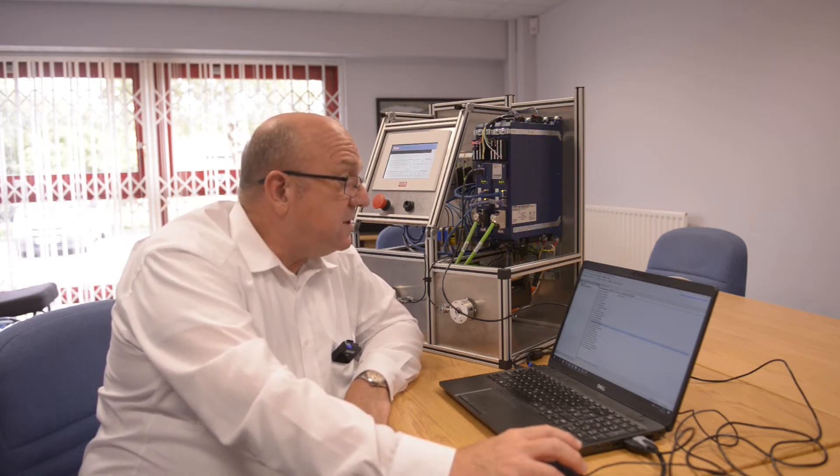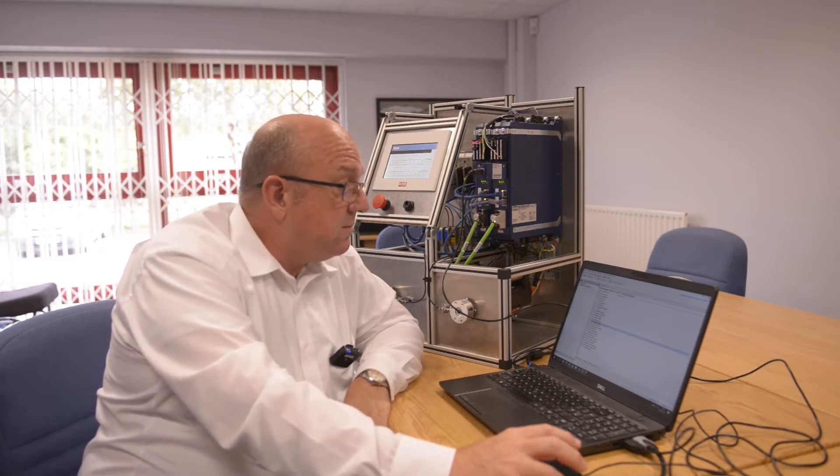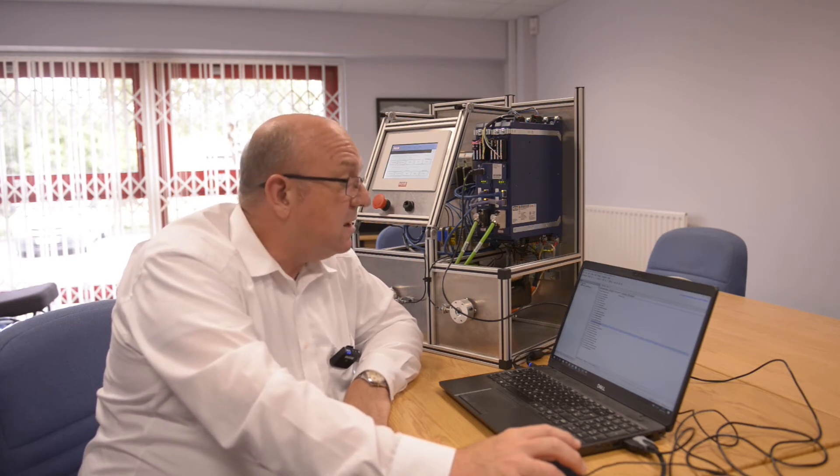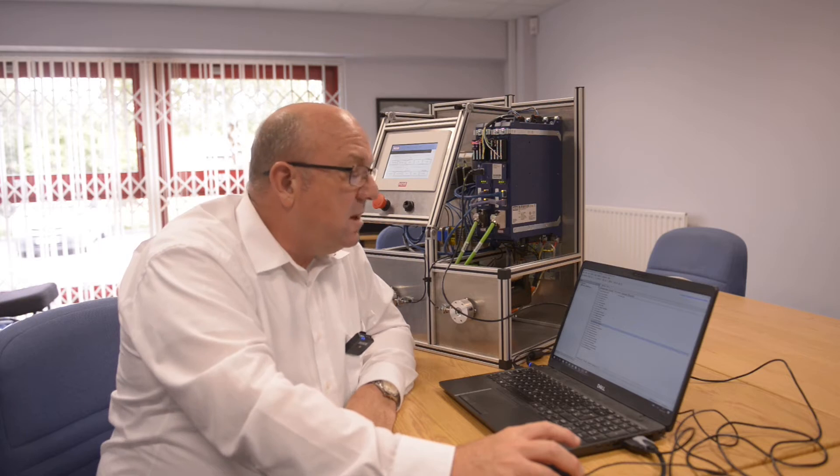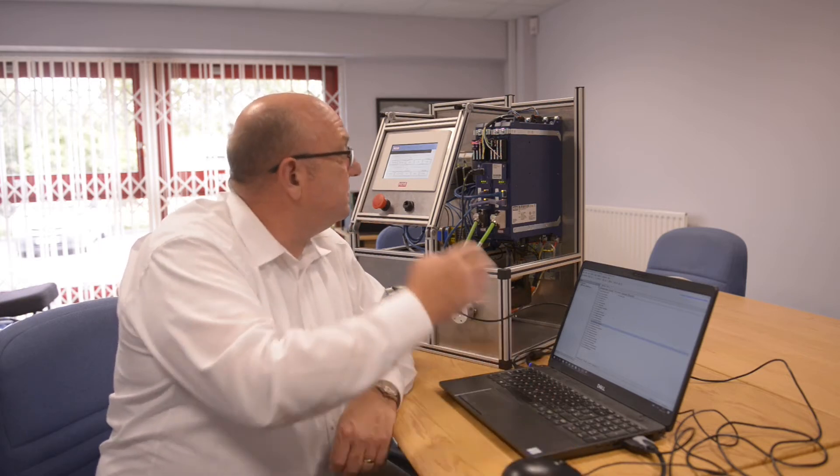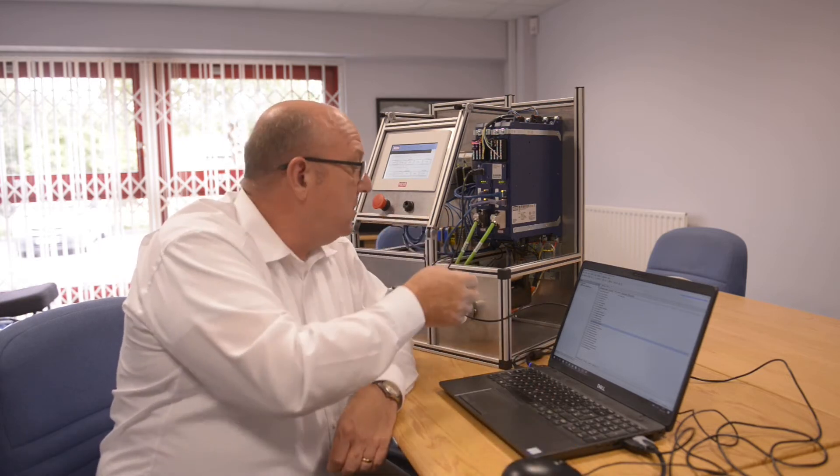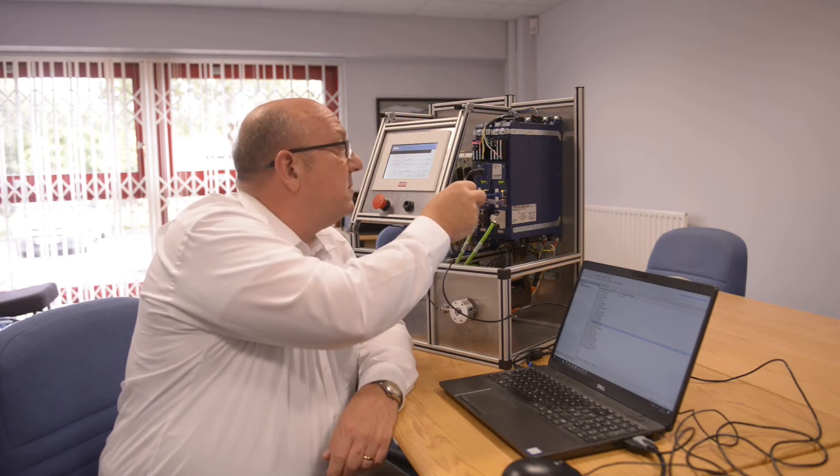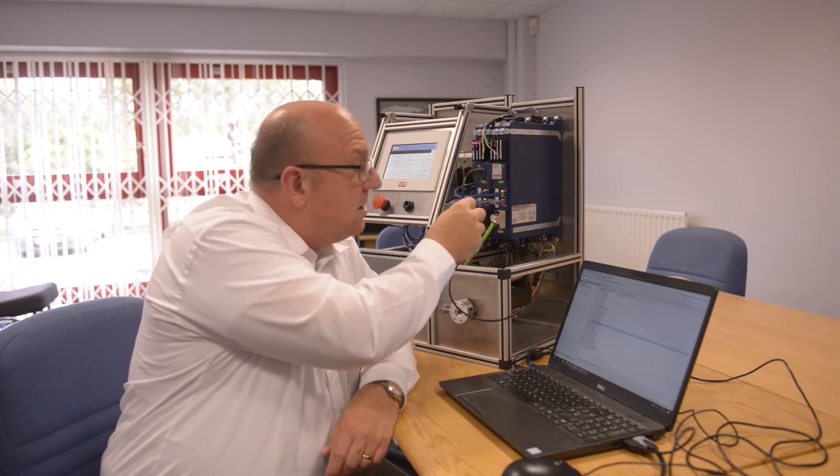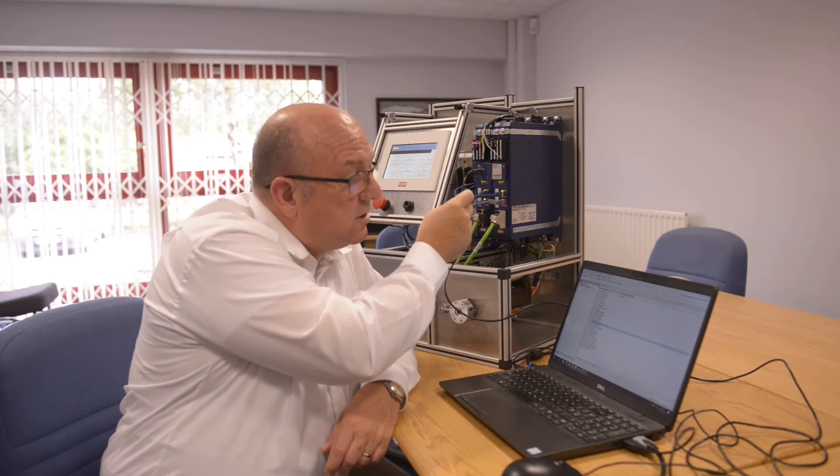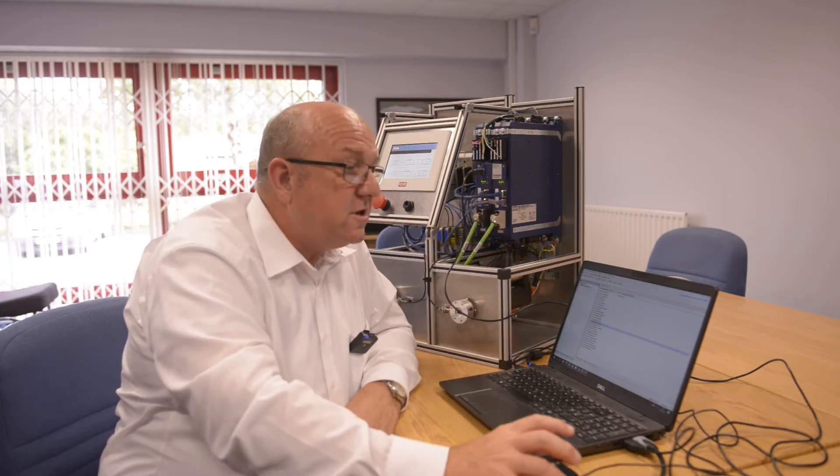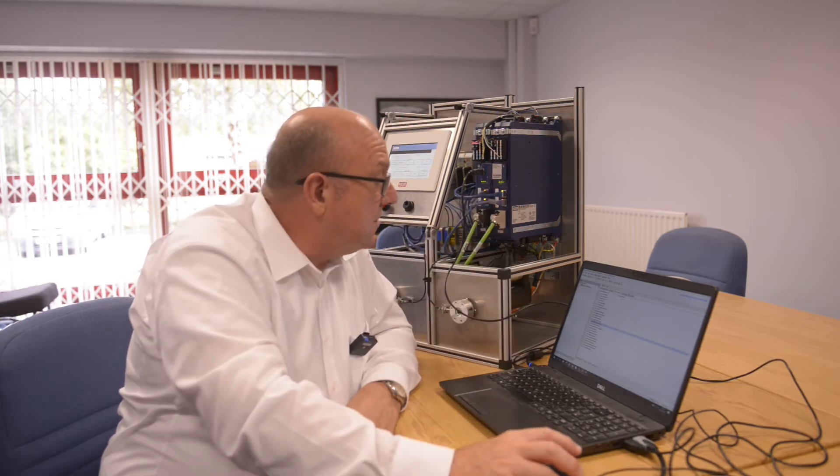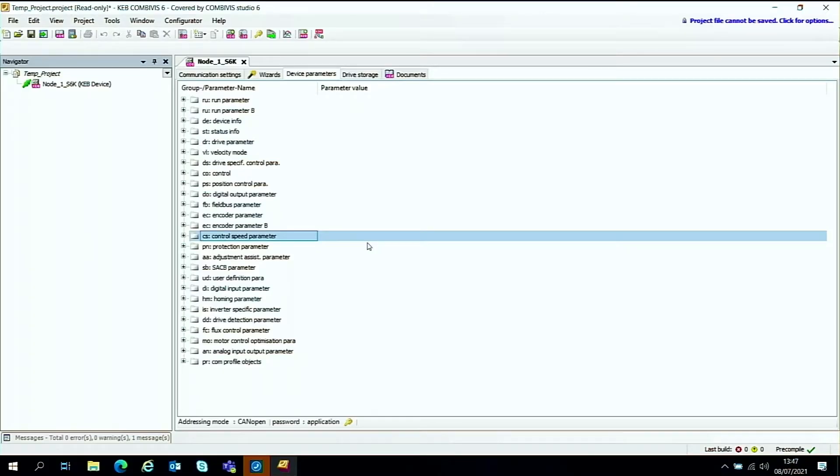So the first thing I want to show you is the scope function and the scope function is very good for doing live monitoring of things like current speed feedback, drive status and things like that. So to show the scope function on the Combiverse 6 software, we've basically taken our F6 drive, we've connected it via the serial connection of the DIN 666-019 and we have the project up and running on the Combiverse software here.